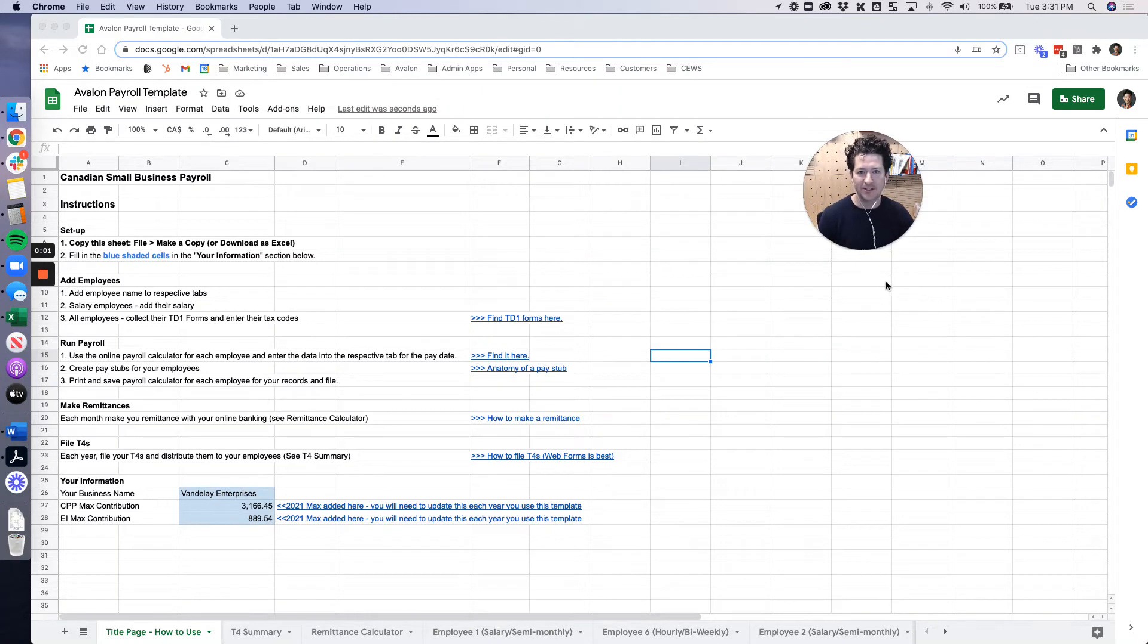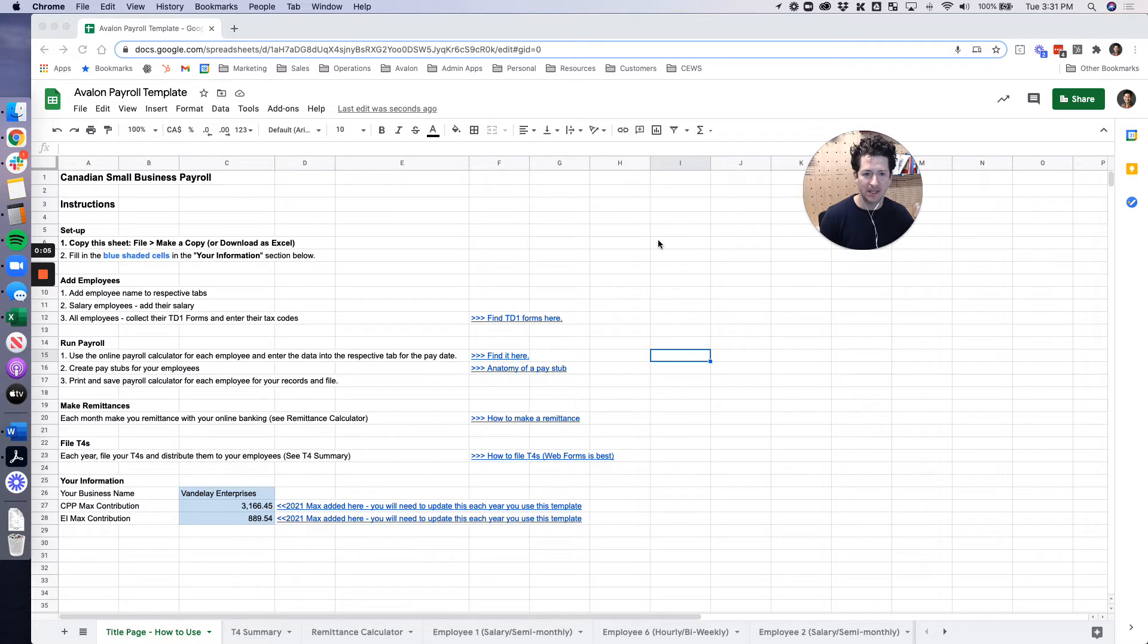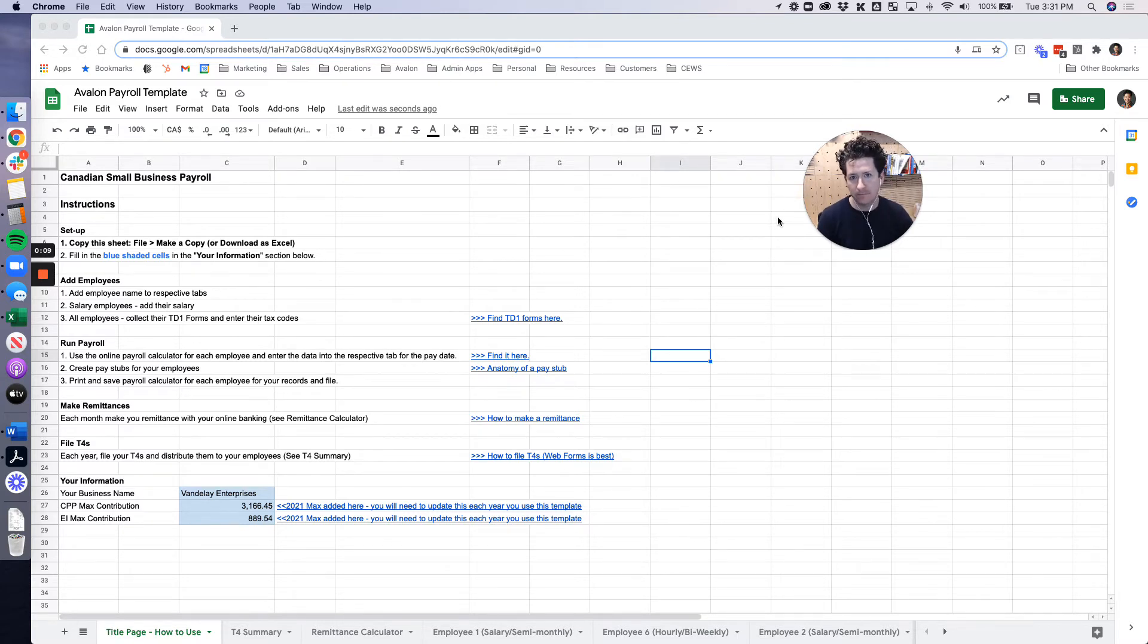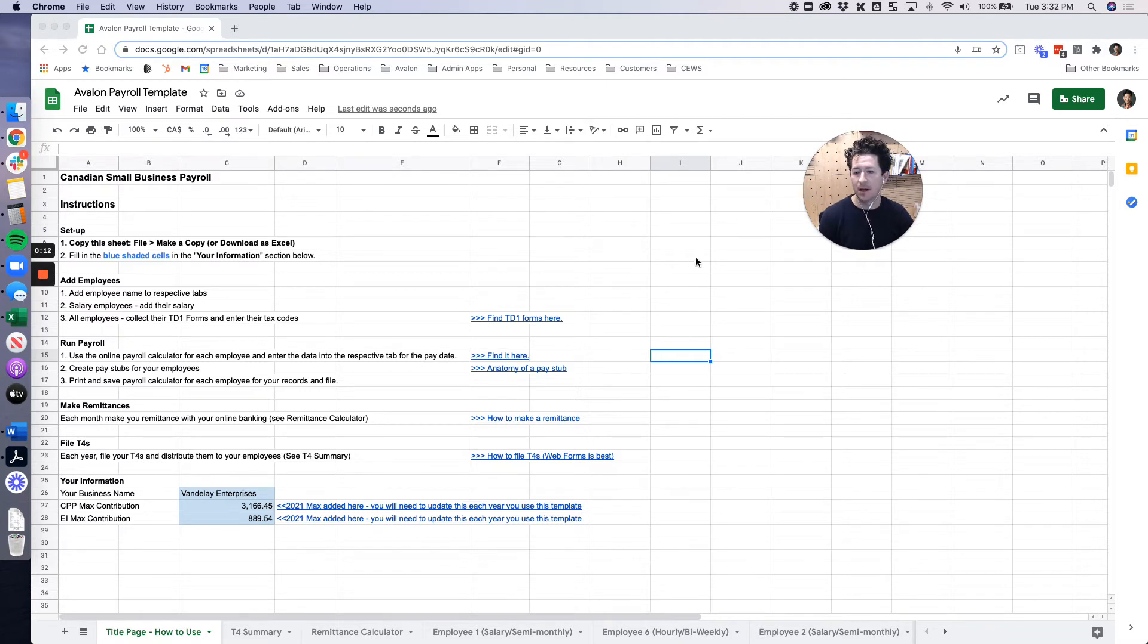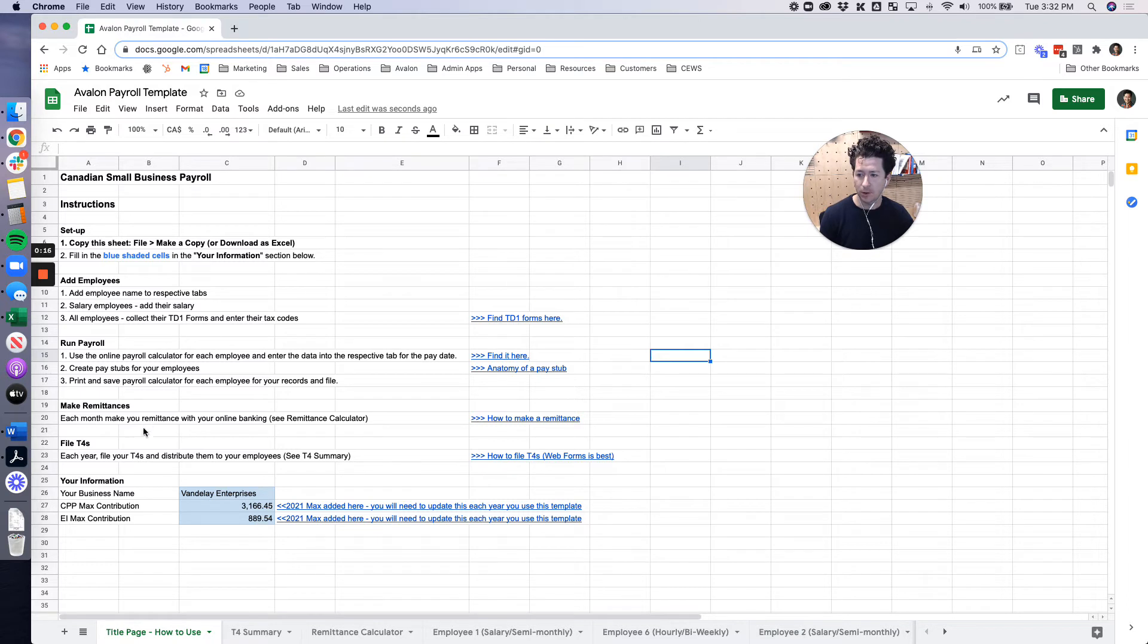Hey everybody and welcome back to Avalon Payroll Template How-To's. This is the last video in the series and this one's going to cover how to file your T4s with this template or at least where to gather the information. I'll show you and walk through how to do that.